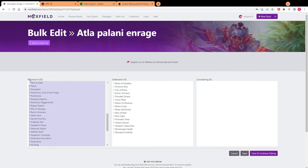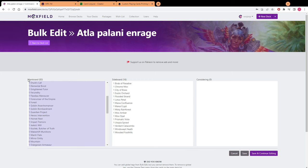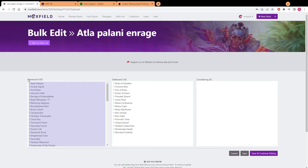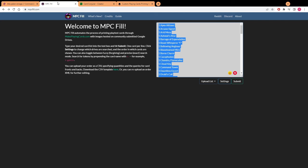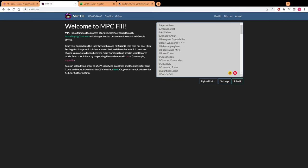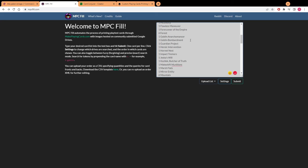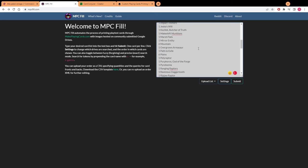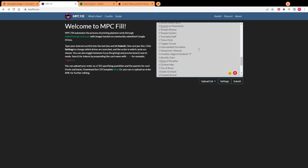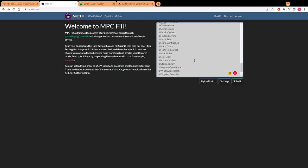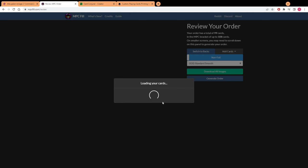We're going to be pasting it into a website called MPC Fill. Once we get everything copied and pasted over into there, then we can hit submit. But first you want to make sure that all these F's are erased if they exist on your list, because that's just going to end up confusing the website and making it think that you entered the card name wrong.